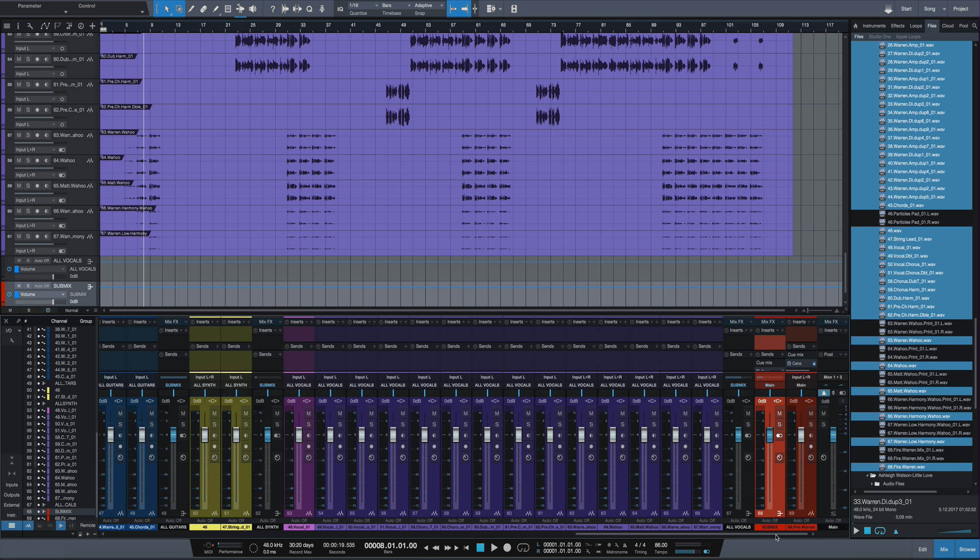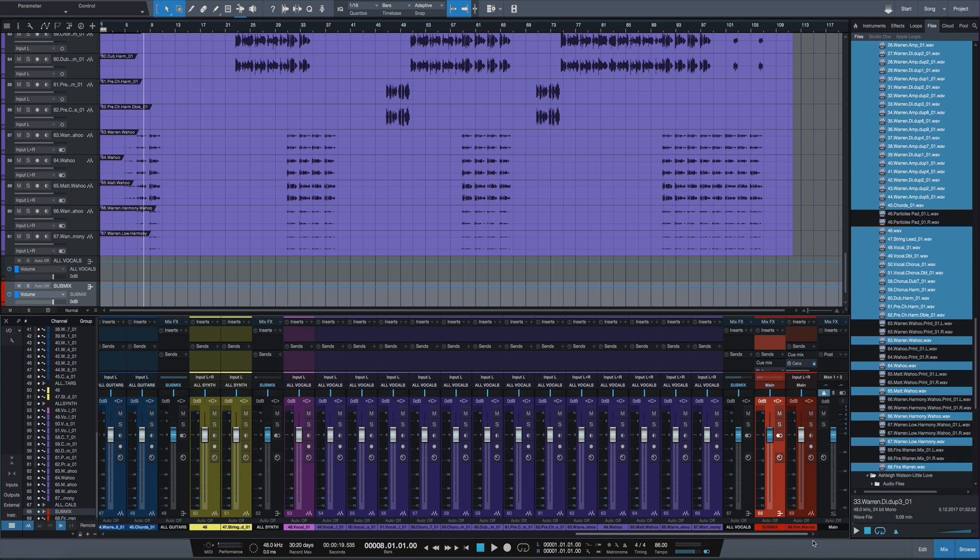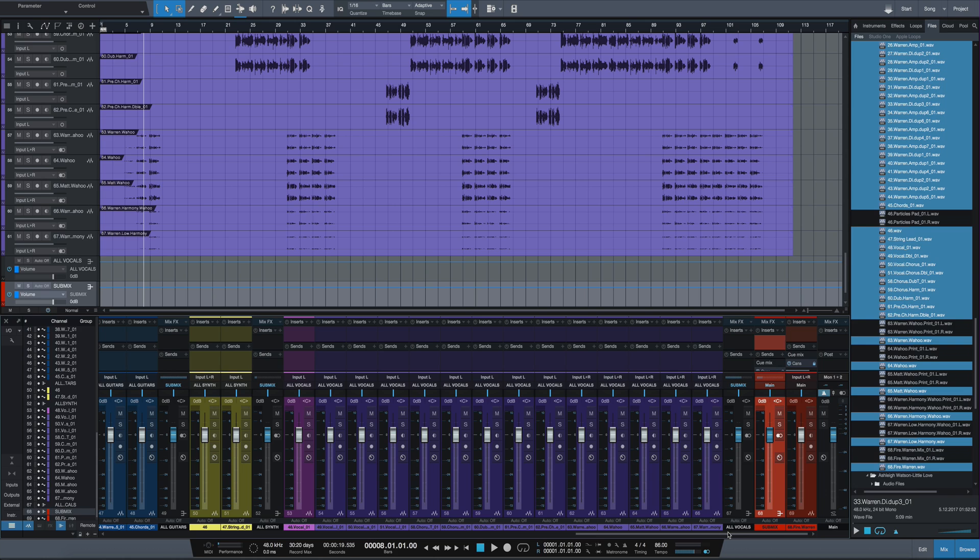Once I get those all organized, then I feel like I can start the process of balancing a little bit. That'll be in another video. But just wanted to give you guys a quick rundown of how I import all the tracks in, how I manage those stereo files, and how I get everything organized before I even start mixing. I hope you enjoyed the video. If you have any questions or comments, let me know in the comment section below. Don't forget to subscribe, and I'll see you in the next video. Thanks for watching.